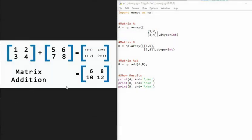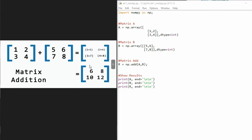Let us add two matrices with NumPy. 1, 2, 3, 4. Let's call this Matrix A. 5, 6, 7, 8. Let's call that Matrix B. And then our results down here, let's call that Matrix R.